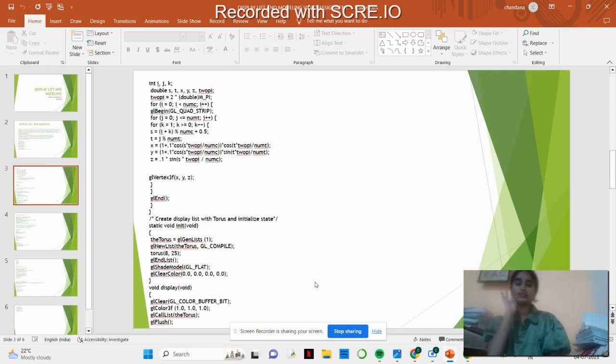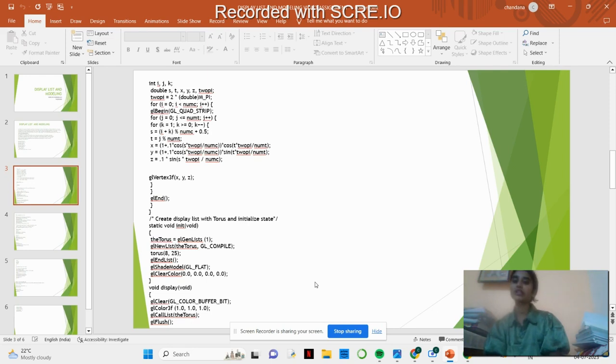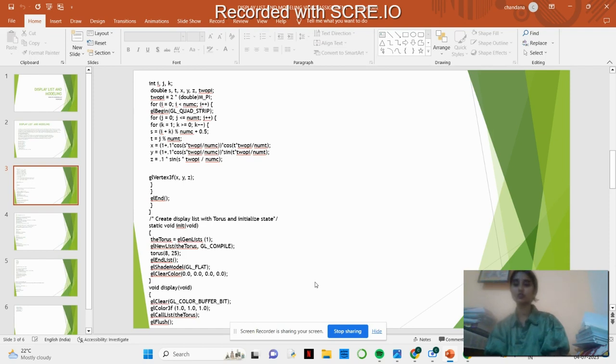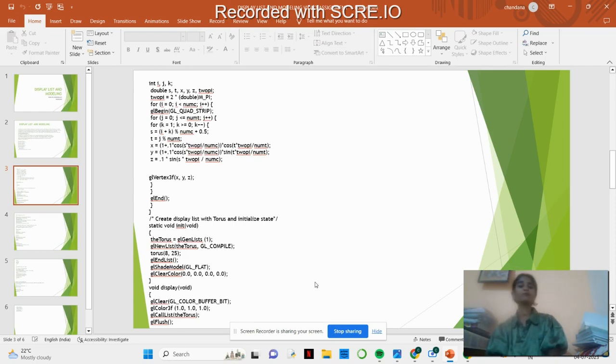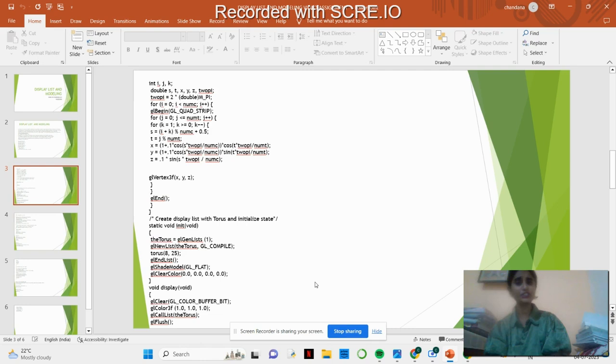This is the declaration part where we are using two data types: int data type and double data type. We are running the loop for the declared variables like I, J, K, and we have the vertex also where we are considering three vertices in this drawing of the process.